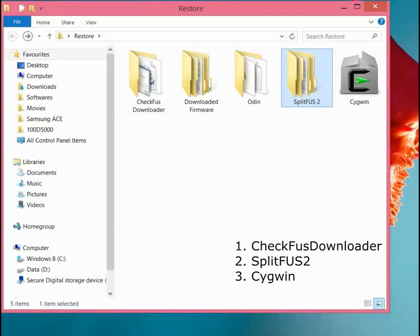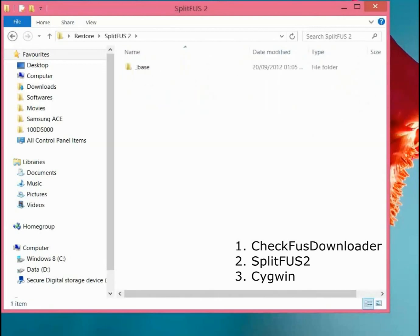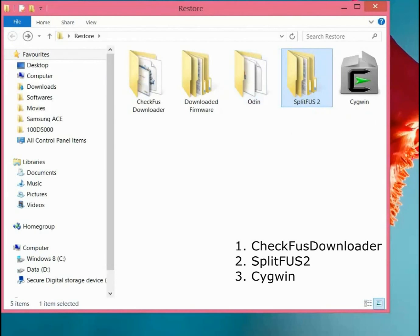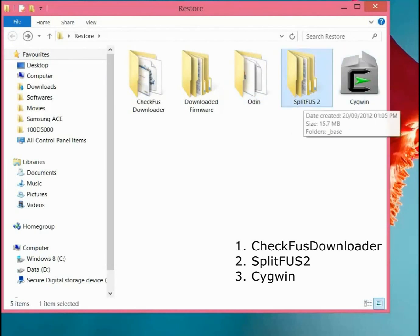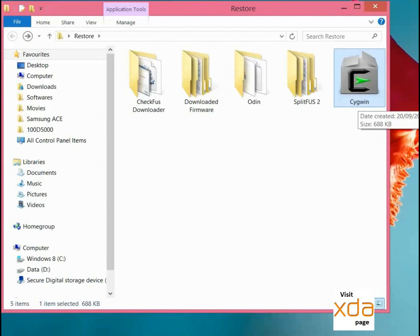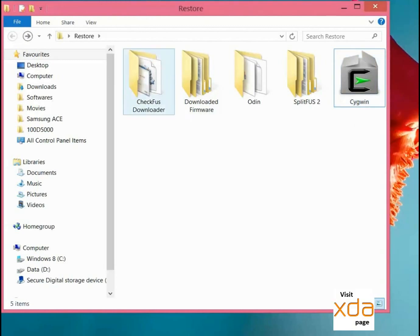Secondly, we will need the SplitFUS2 program to split that tar file into multiple packages that we will flash via Odin. And thirdly, to split that file we will need a Linux environment, so Cygwin will provide that Linux environment.